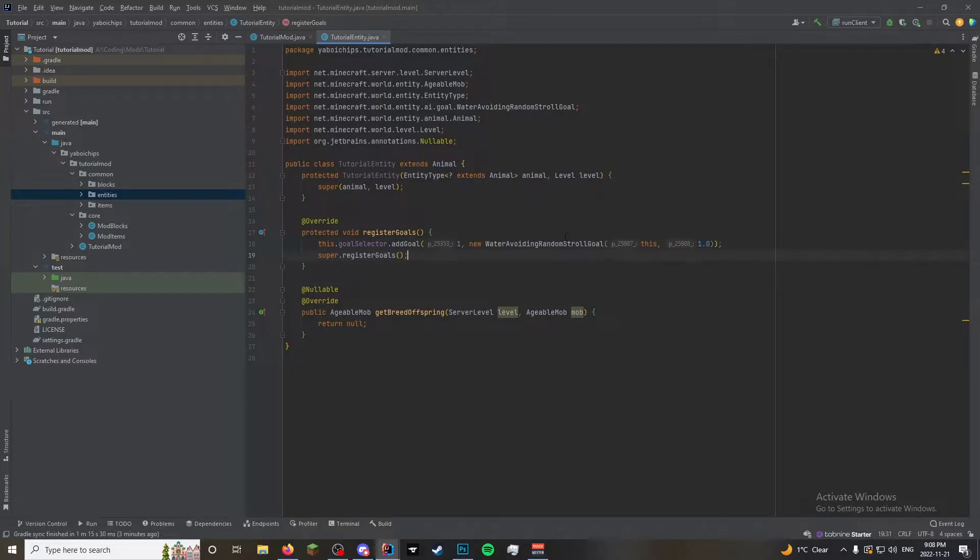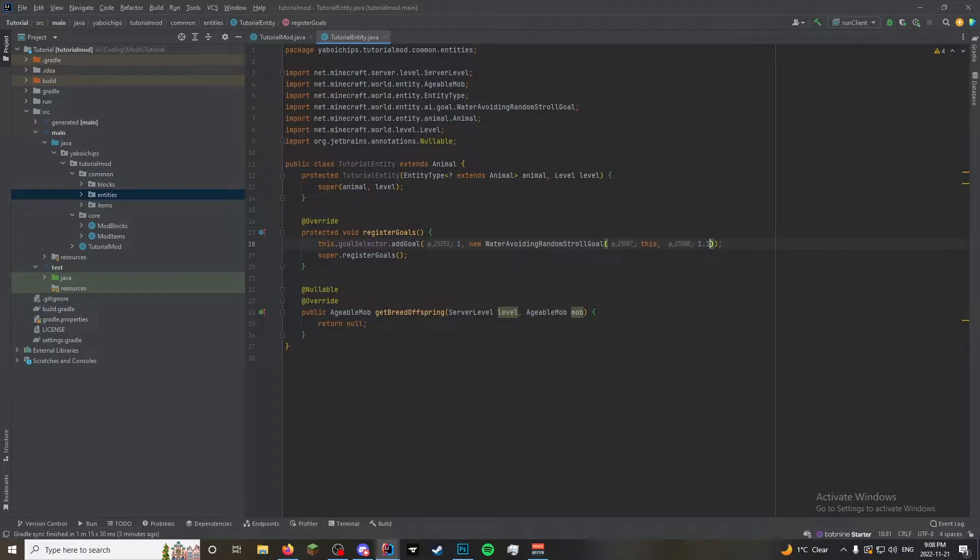This will have it walk around the land, but without going into water. This, and then 1.0. This is what mob it applies to, and this is the speed modifier. So every mob will have its defined speed when it's created. And this will, when it does the goal, will multiply. So if you do 1.1, it's 1.1 times. This is just 1.0, so it doesn't affect our mob's speed.